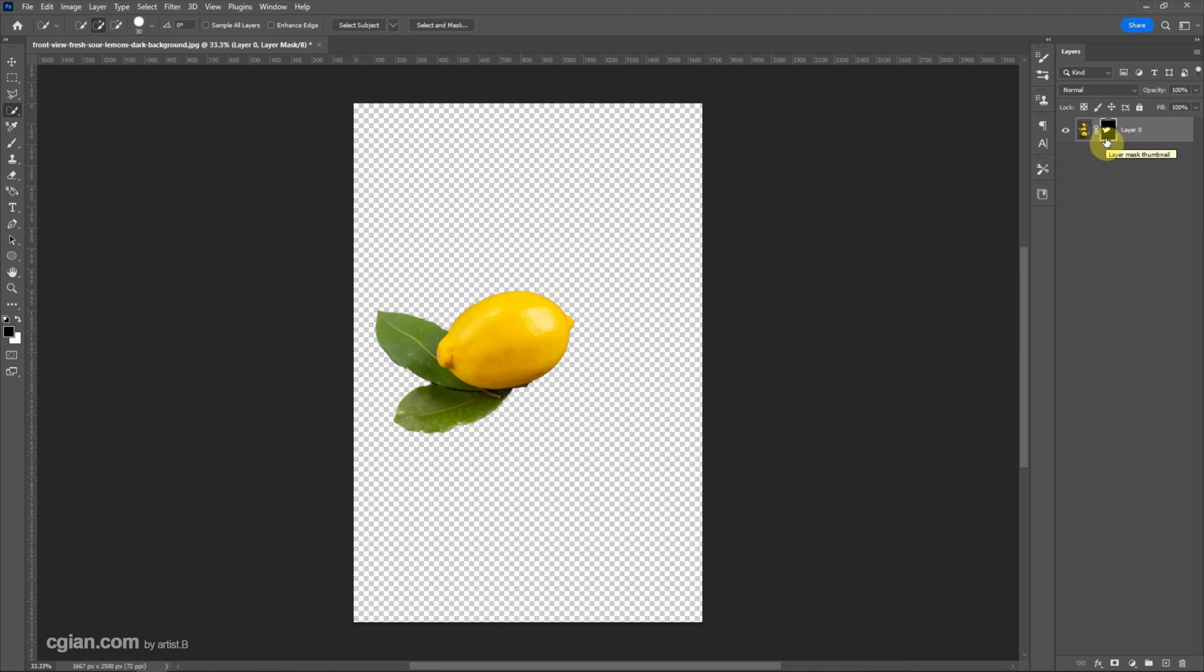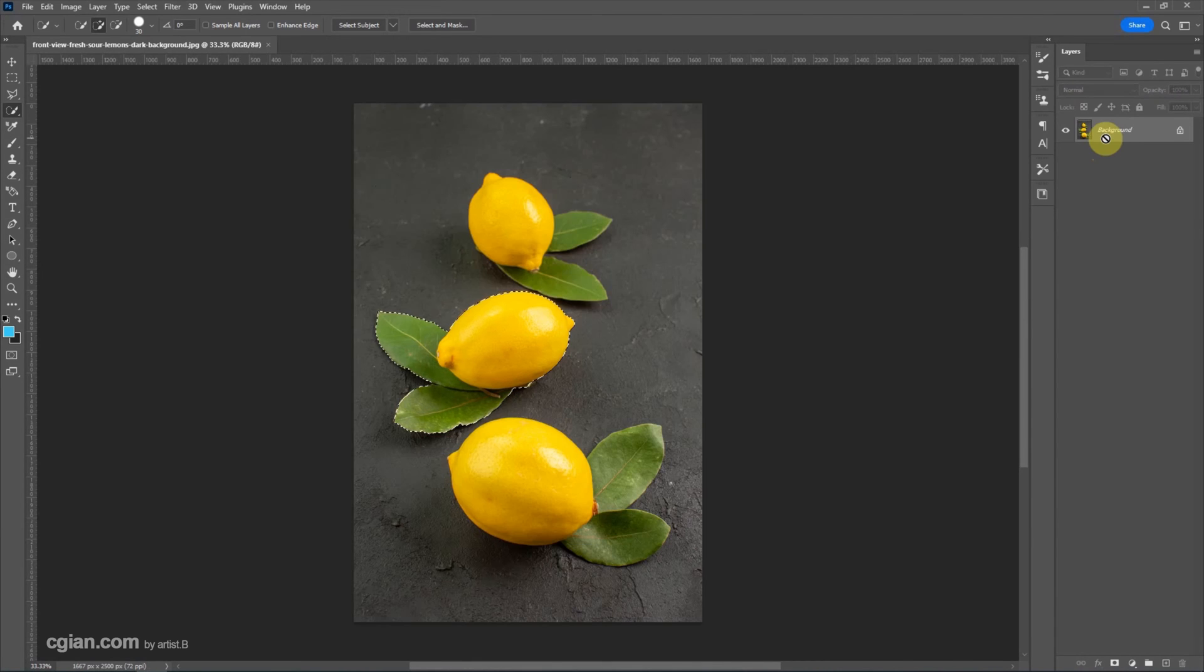This is the way to make a layer mask. I'll undo it with Ctrl+Z. The alternative way to make a mask is to create a vector mask.